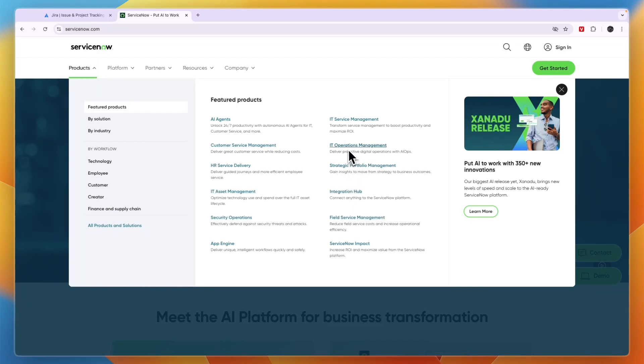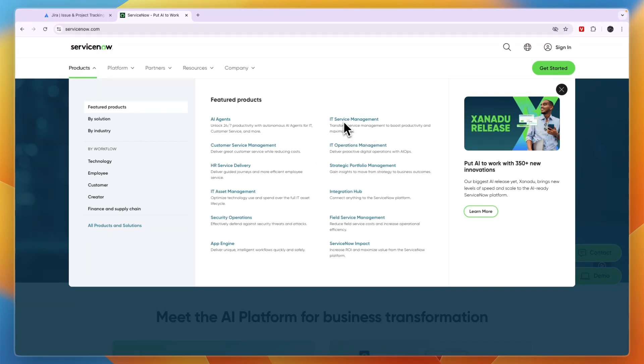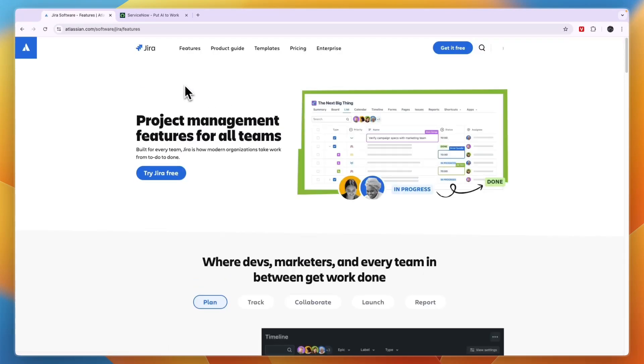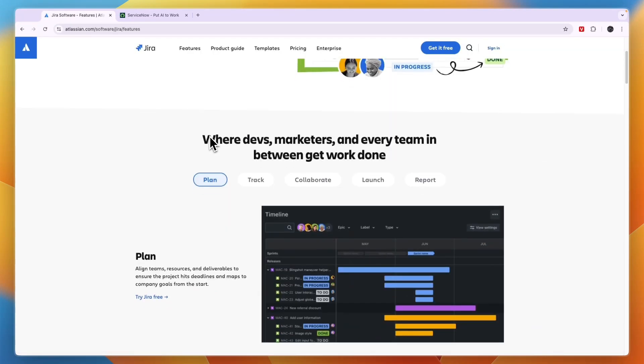ServiceNow Impact, Field Service Management, Integration, Strategic Portfolio Management, IT Operations Management, and IT Service Management. So on top of just the ITSM, they offer a lot more. Jira is pretty similar but it offers a little bit less in my opinion. It's basically a pretty flexible option for your core IT needs.